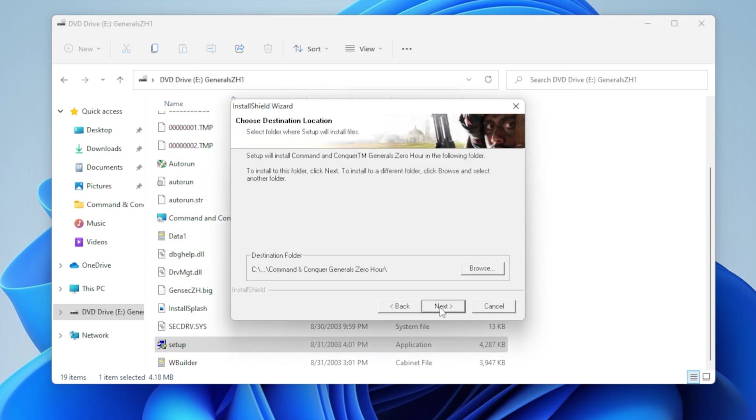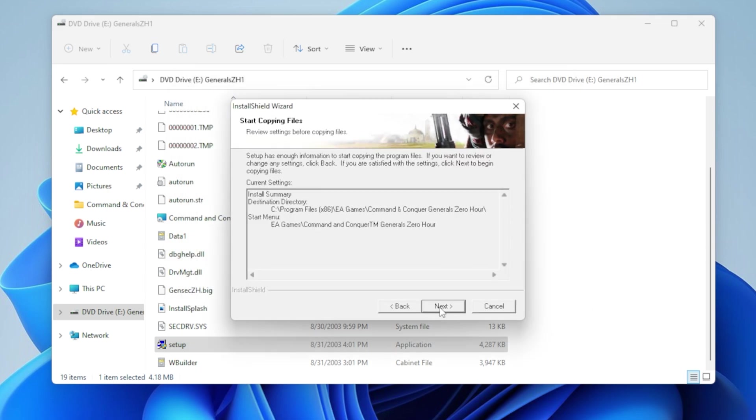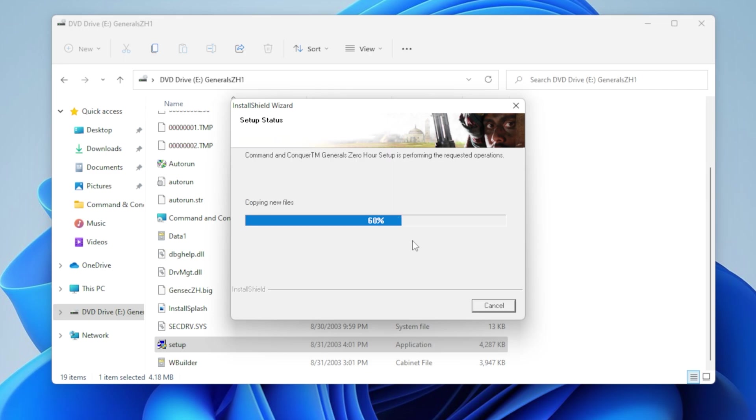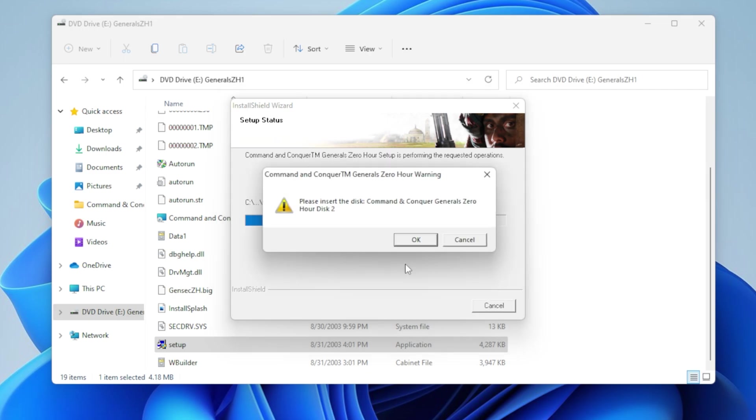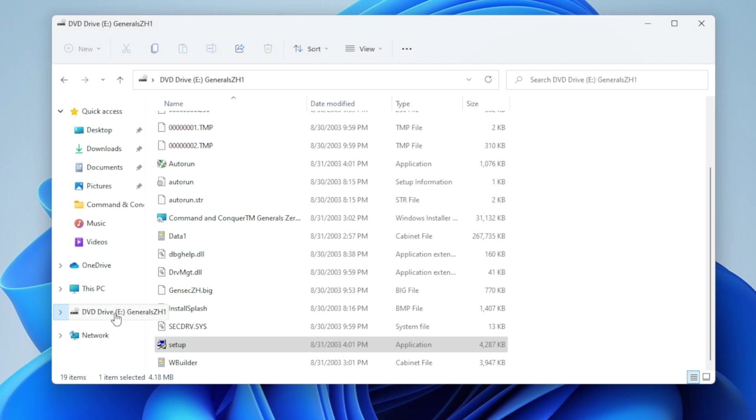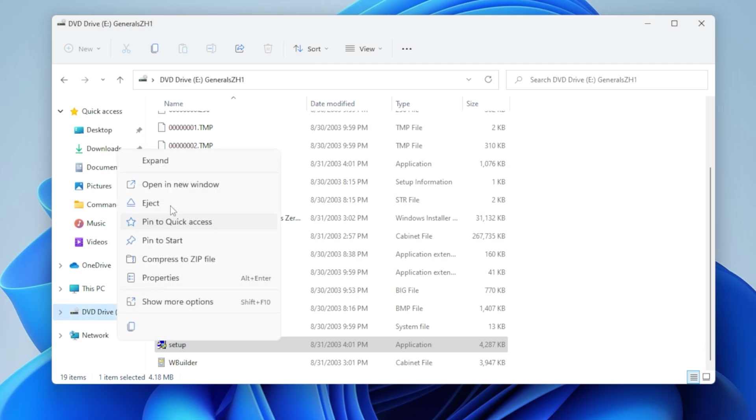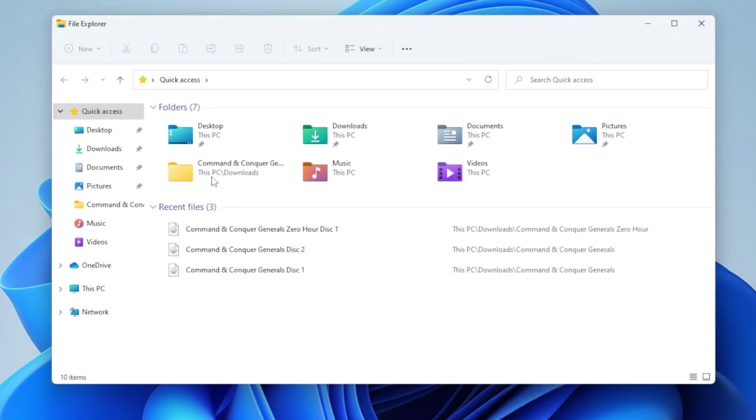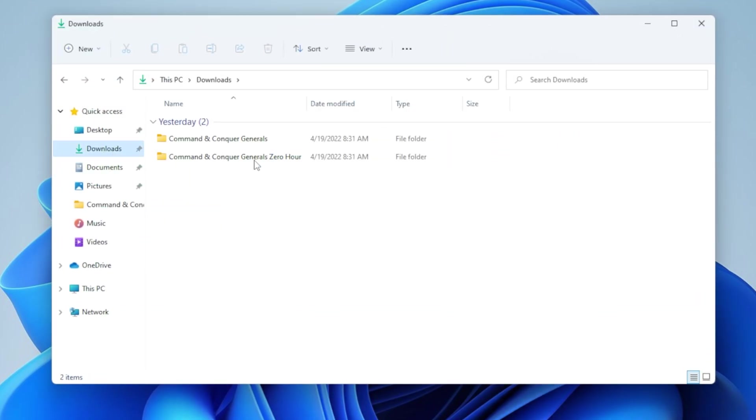And go next, next, next, next, next. Now it'll freeze at around 45%. And again, just right mouse click, do eject, and mount the second CD.